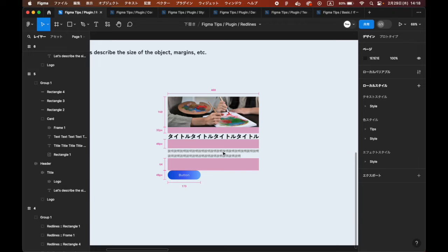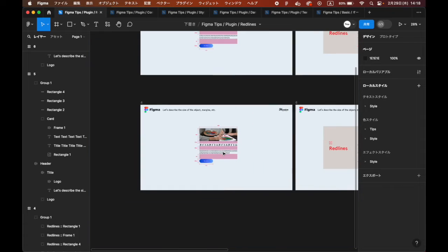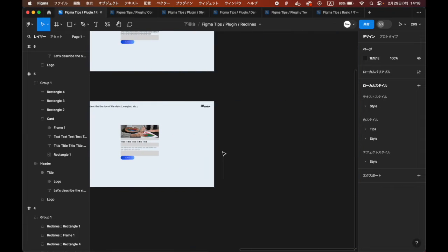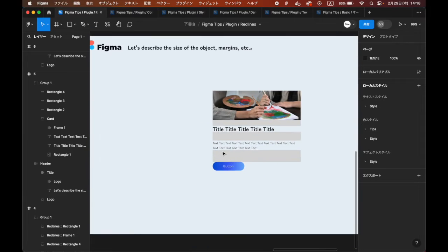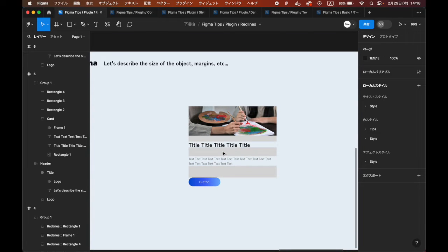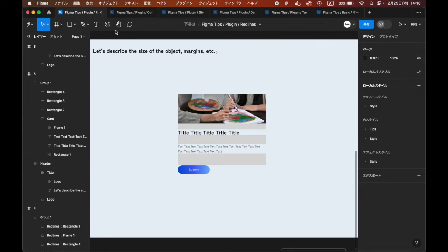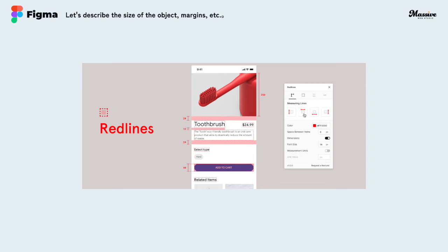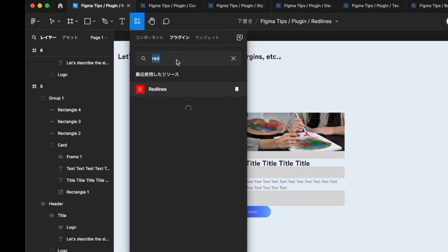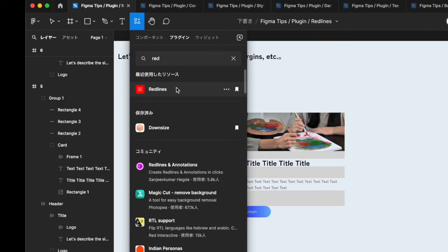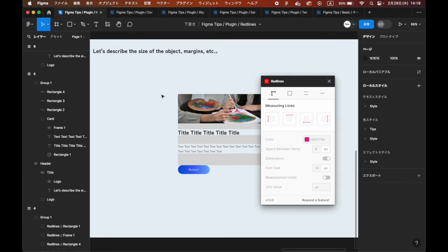So, the Redlines plugin allows you to add sizes between elements with a single click. Let's use it right away. Find and run Redlines from Resources.